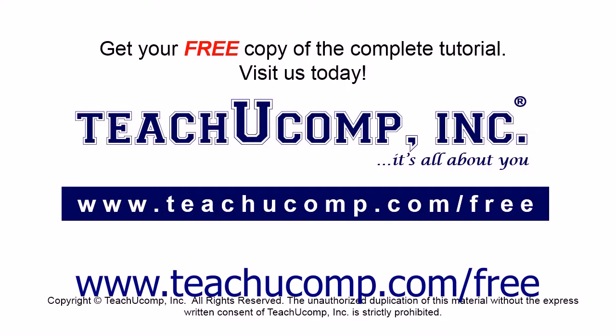Get your free copy of the complete tutorial at www.teachyoucomp.com forward slash free.